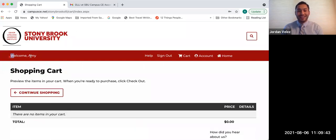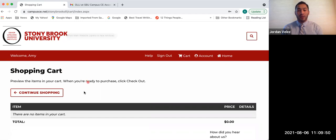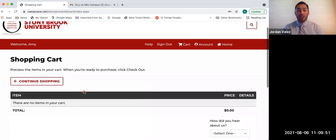Congratulations, guys. You now know how to log in and you have now created your Campus CE account. For the next video, you're going to learn how to add your membership and request workshops. Look for that video in the future. Thank you very much. We'll see you soon. Bye now.